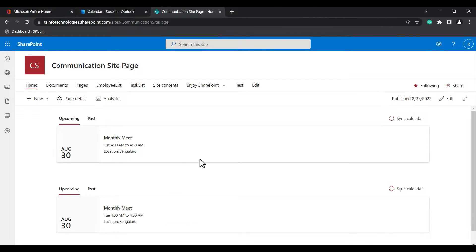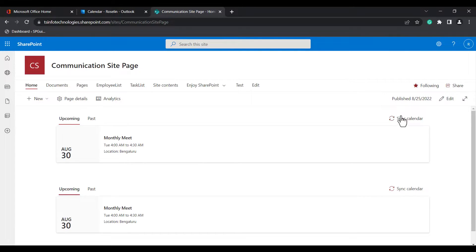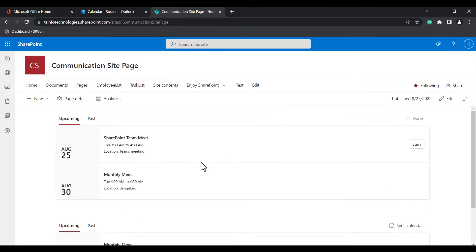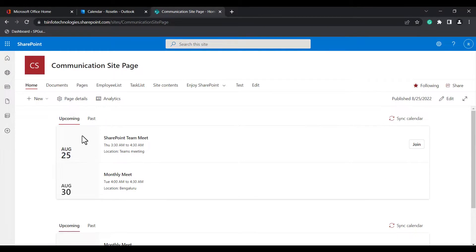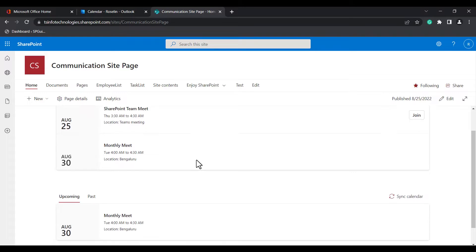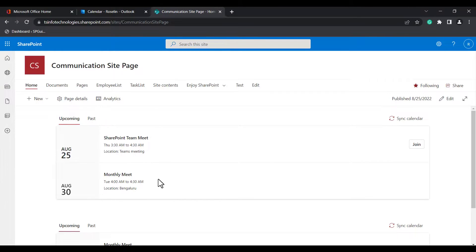This is how we can create a new event in the SharePoint Online group calendar web part. When you go to the modern SharePoint site pages, you can see the sync calendar option. When you click sync, the upcoming event is available in the group calendar web part. Only when you sync the particular web part will the changes be reflected and we can see the newly added event in the upcoming events.